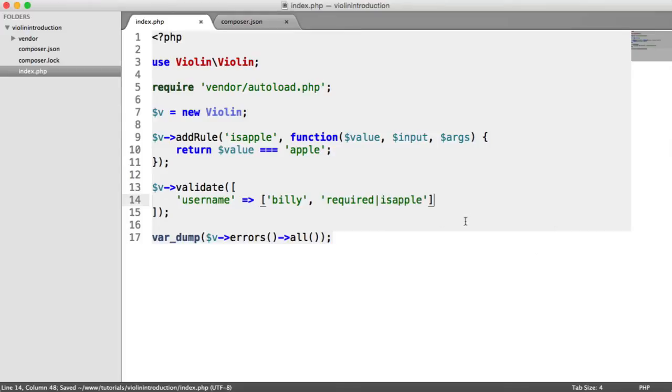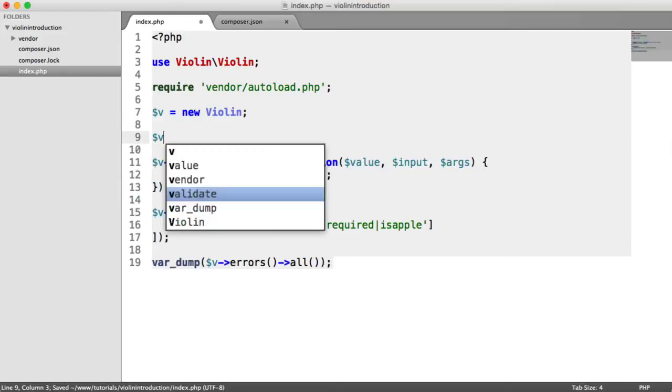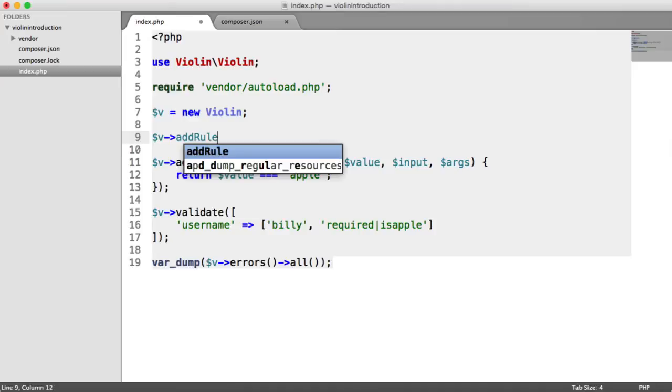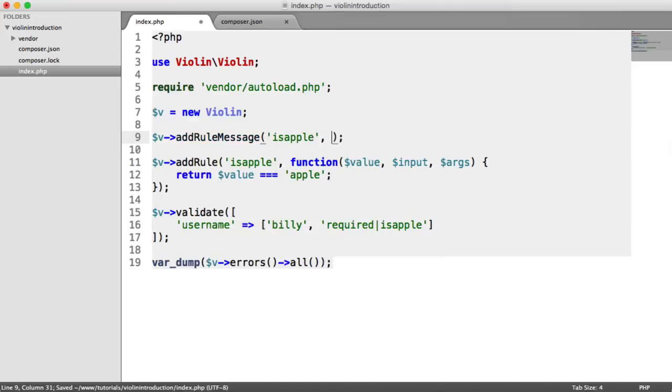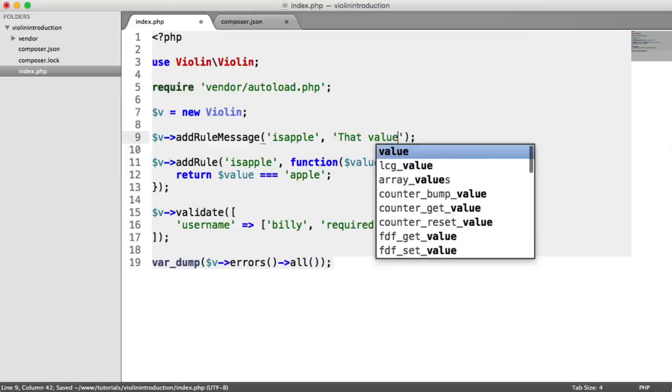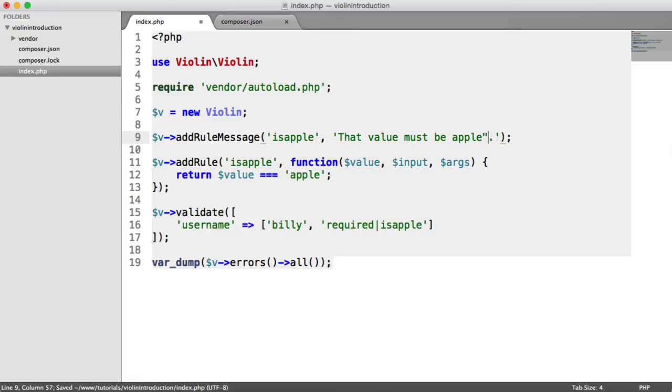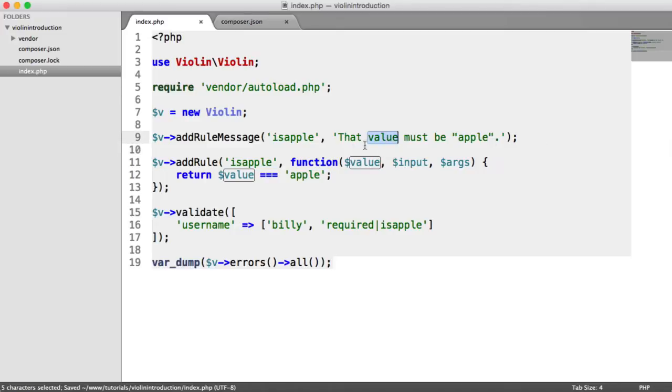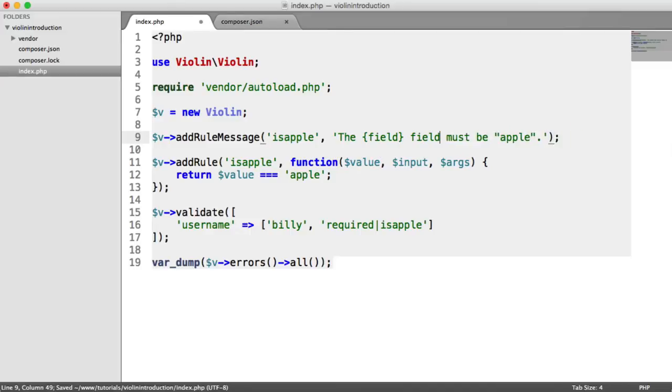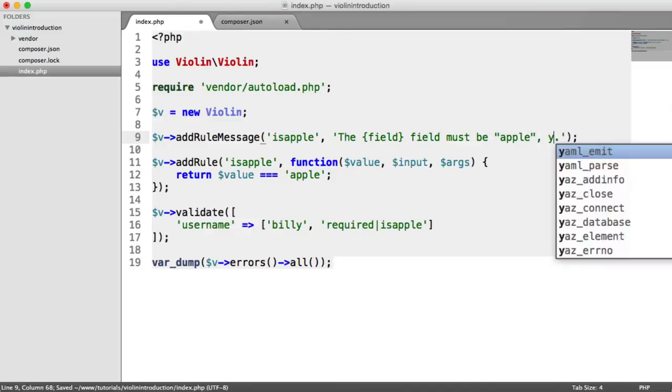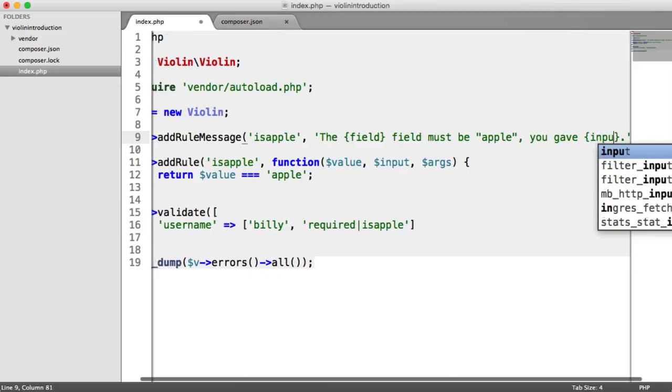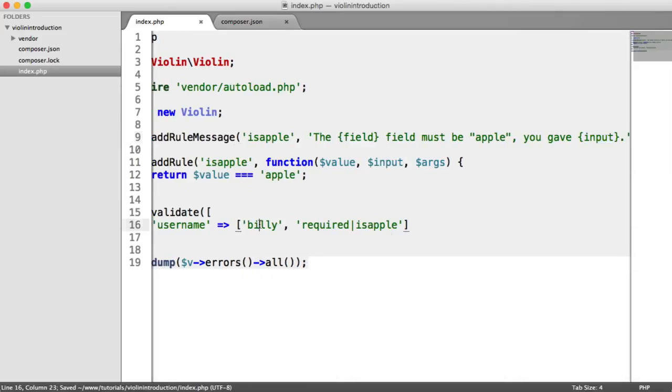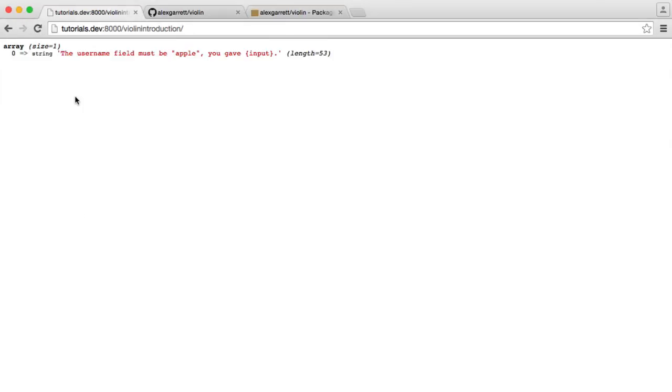There's one last thing we need to do before we run this: add a custom error message. There's no default error message for isApple. We say add rule message for isApple, then we can say something like that value must be Apple. We could use placeholders. We could say the field must be Apple. You gave input. Input is anything the user has submitted through that you've passed into the validate method. Actually, this is going to be value, not input.